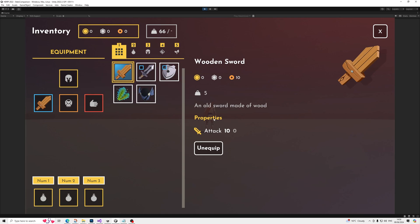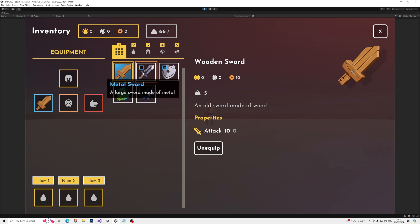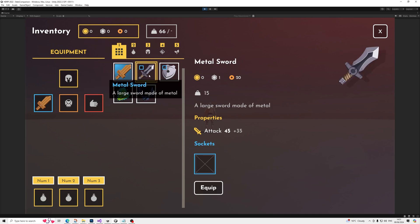If we equip this item now, you'll see a zero. So it has zero points on top of what we have equipped because that's currently the attack value we have equipped. If we have a look at the metal sword right now, you'll see plus 35.